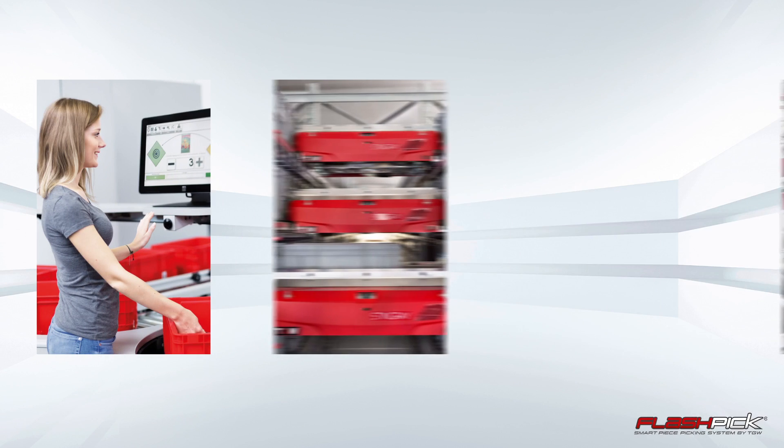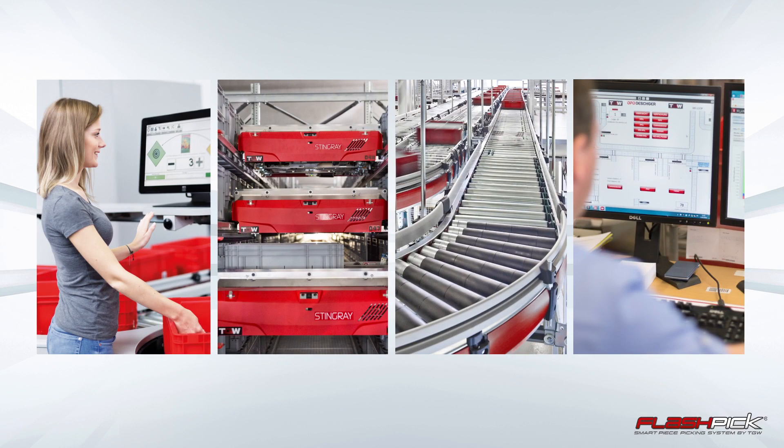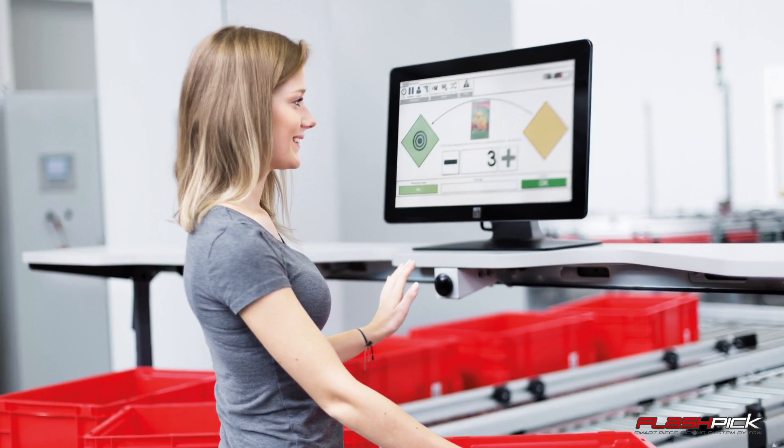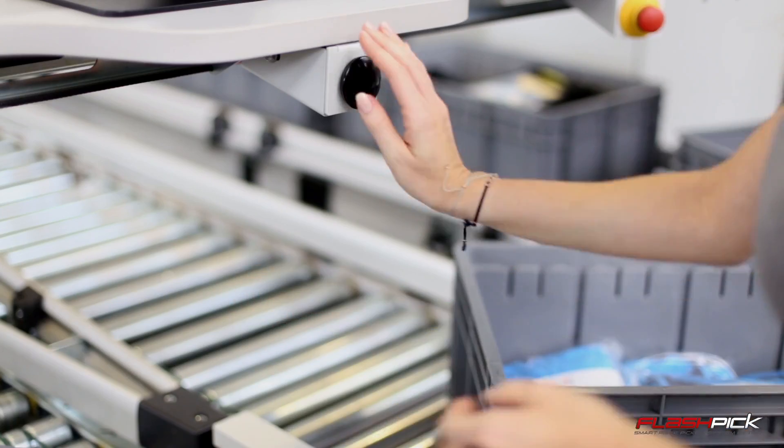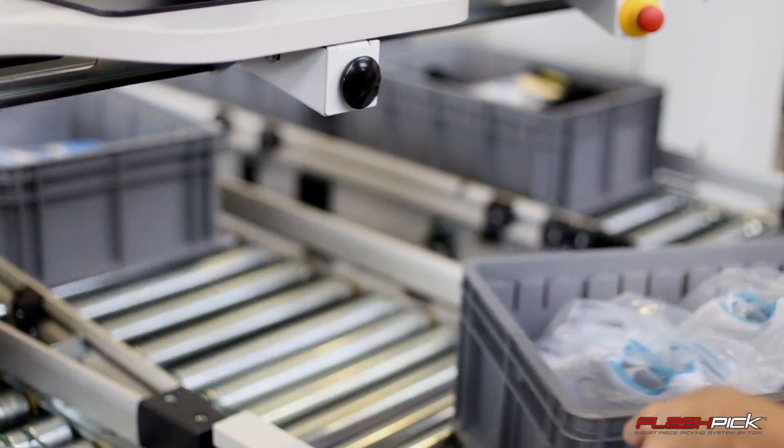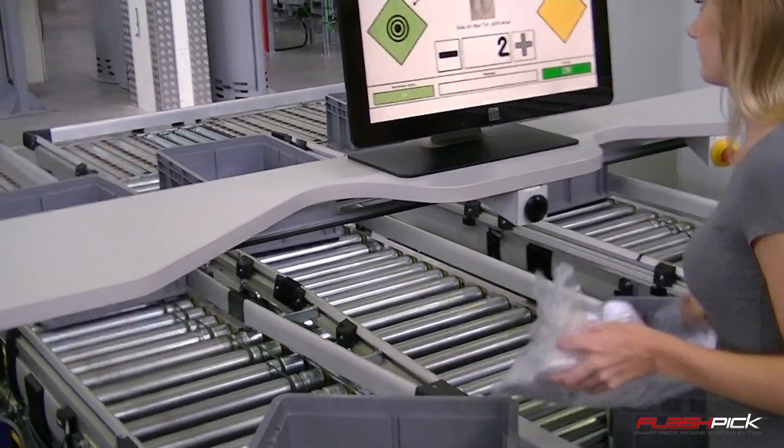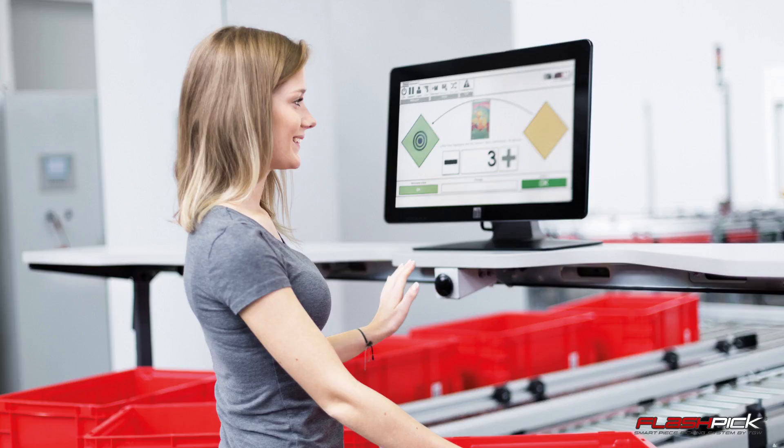Prerequisite for this are the powerful and highly economic TGW modules. The high-performance TGW pick centers enable high capacities with optimal ergonomics and convince with their attractive design.